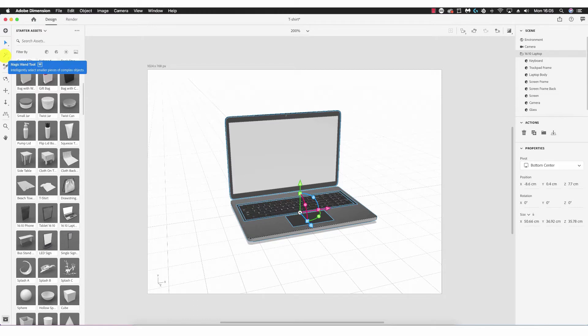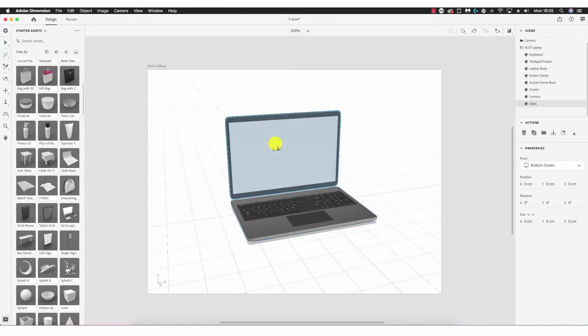Next is the magic wand tool. What the magic wand tool does is allows me to select each individual component of an object, assuming it's a fairly complex object that consists of more than one component. Selecting the magic wand tool, if I click here on the object, beneath Scene on the right hand side it shows that I've selected the glass — these are basically the layers of the object.